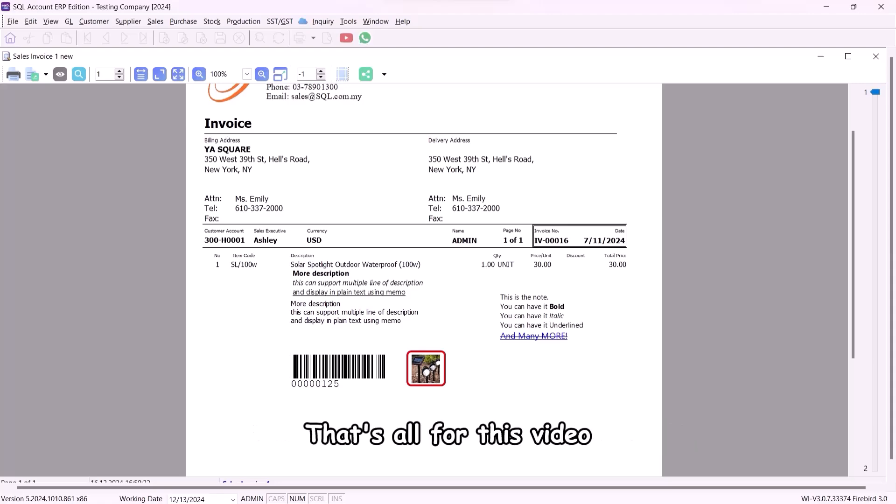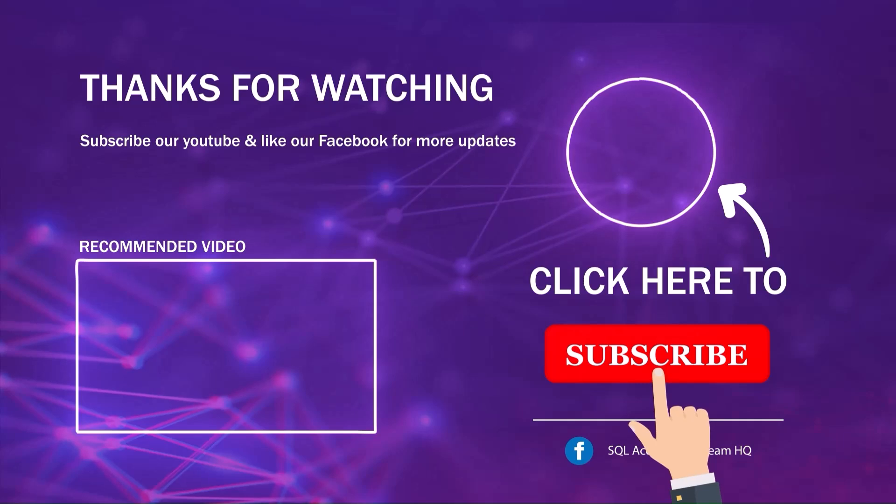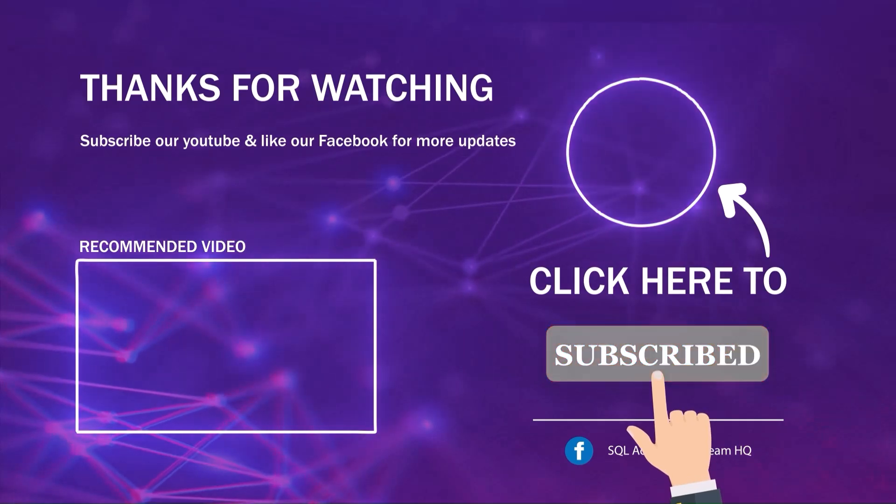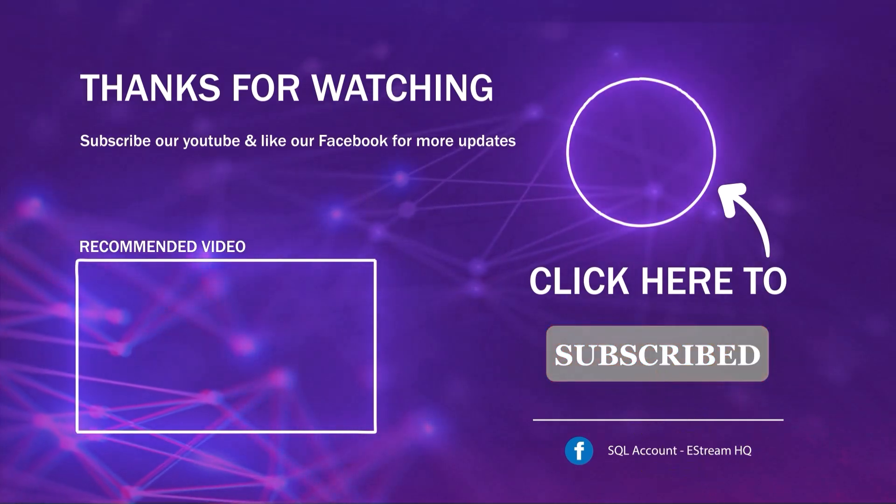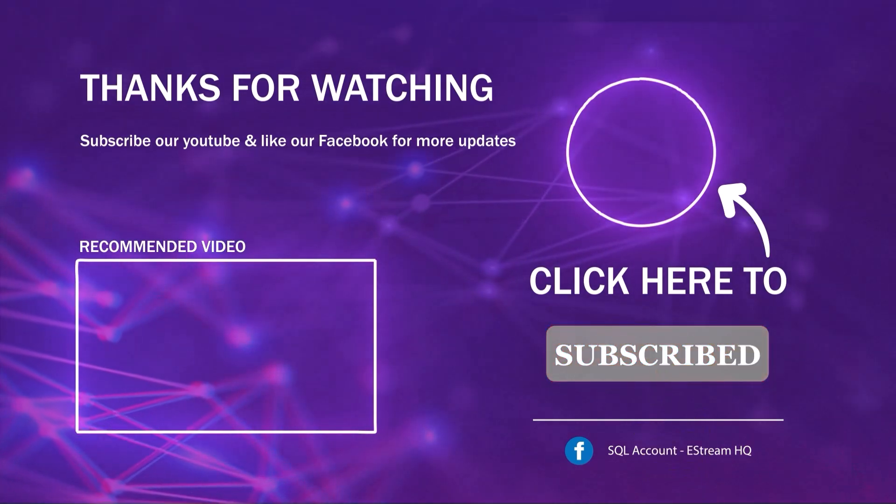That's all for this video. Thank you. Subscribe to our YouTube for the latest video. Follow our Facebook for the latest update. Go to our website for reports and guides.